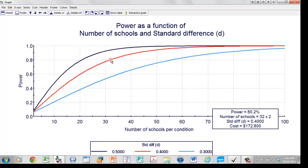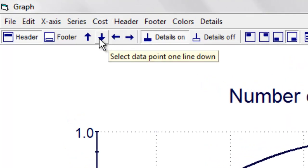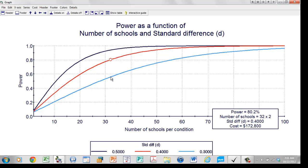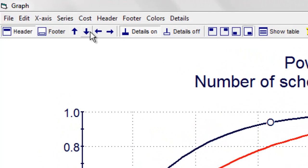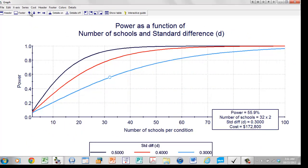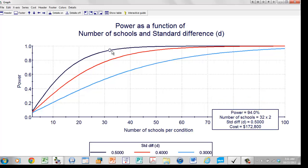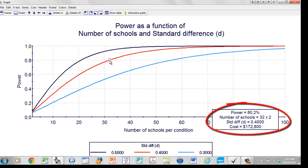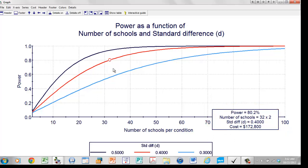It gives us power of 80%. Notice that you can also manipulate this by moving the arrows — it goes up and down. To jump between these lines, you can simply click on one, or use the arrows that go up and down to move between lines while keeping the number of schools constant. What we can see is that if we're powering for an effect size of 0.4 and the actual effect size is 0.3, power goes down to 55%. On the other hand, if the effect size is actually 0.5, power goes up to 94%.